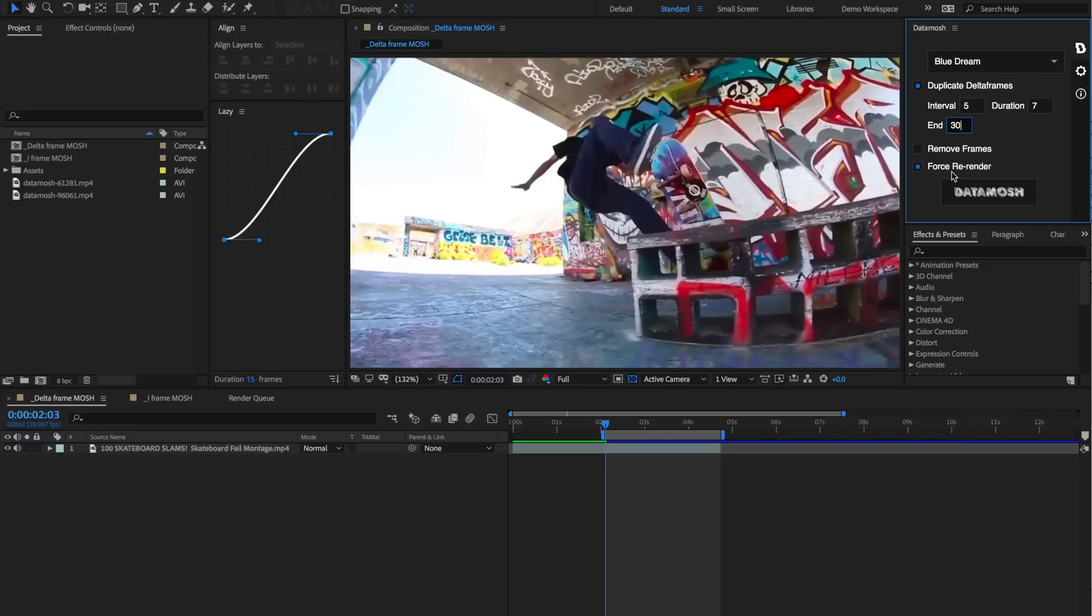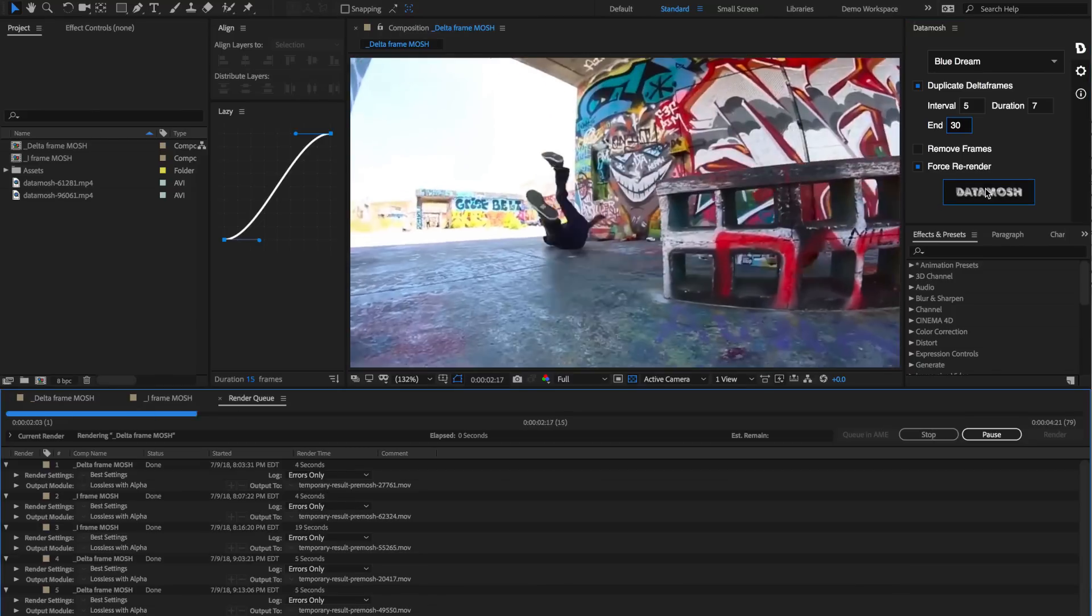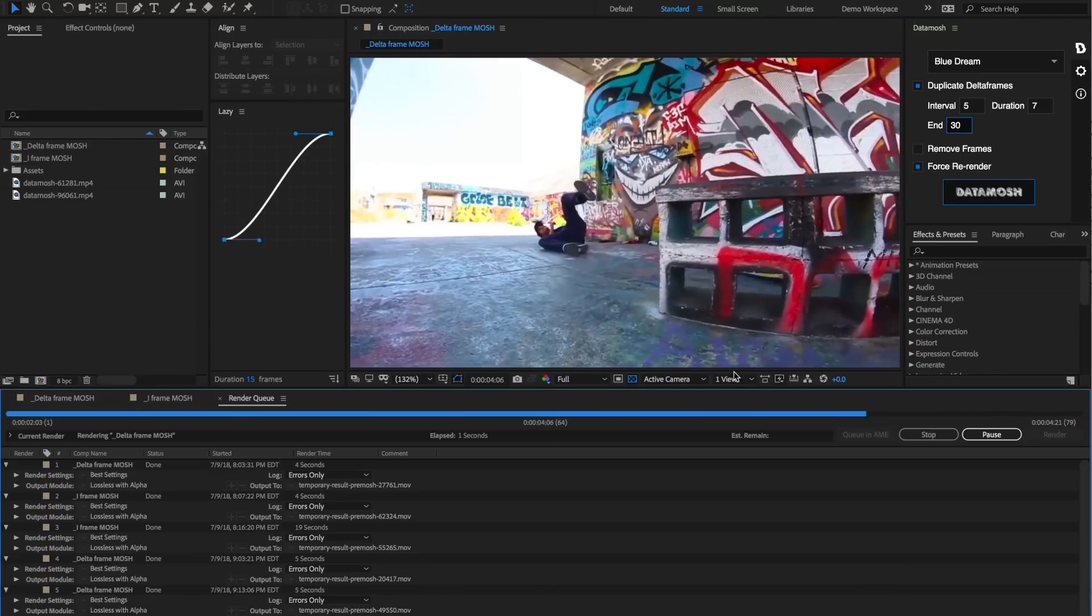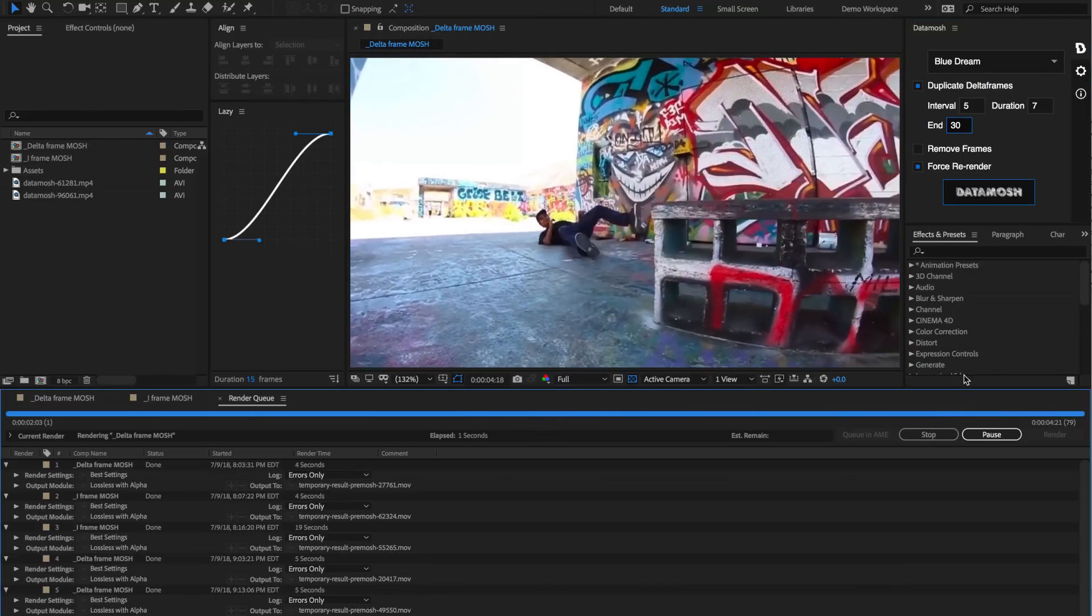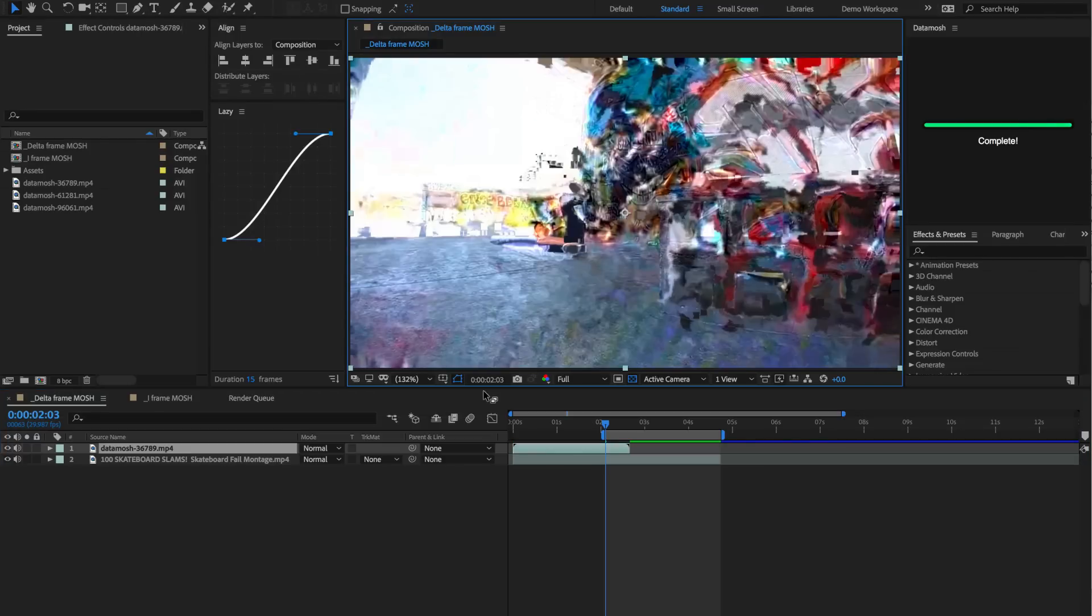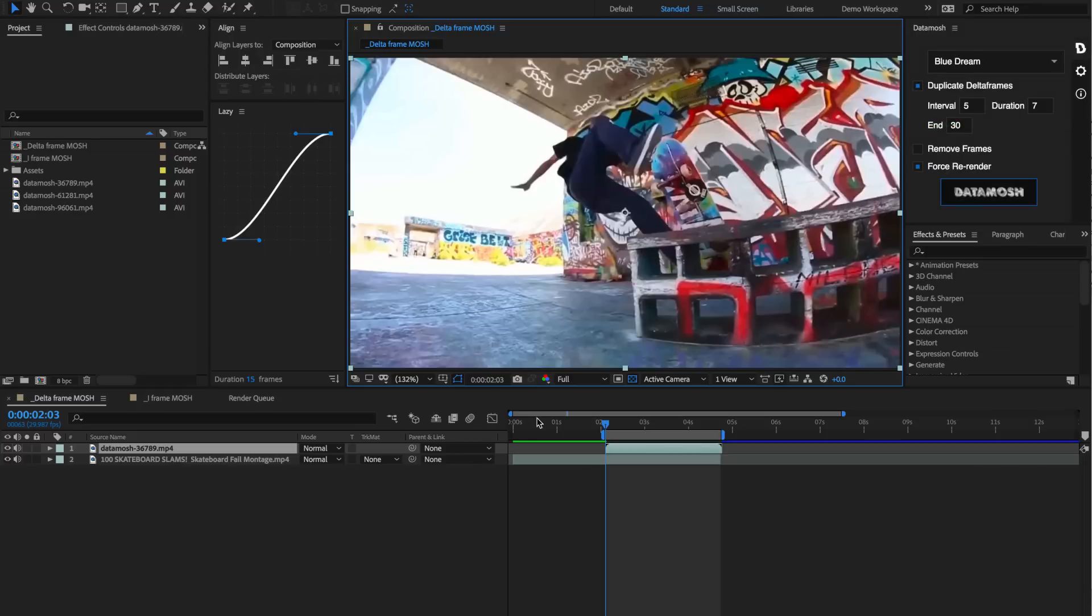Don't worry about this force re-render toggle, we're going to address that in a second, but keep that toggled for now. Then let's hit that data mosh button. It's going to render out in the render queue, now it's moshing in the background with these variables that we defined, and it just imported back into our workflow. Let's realign that clip and see what we got.